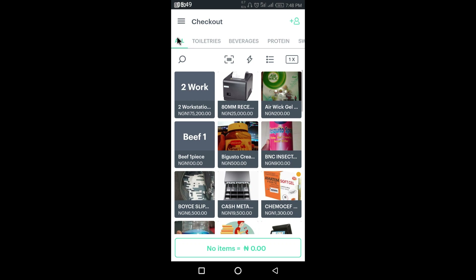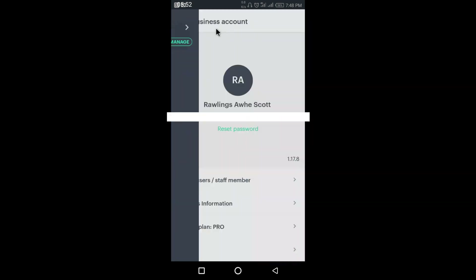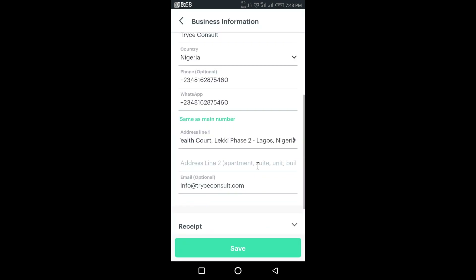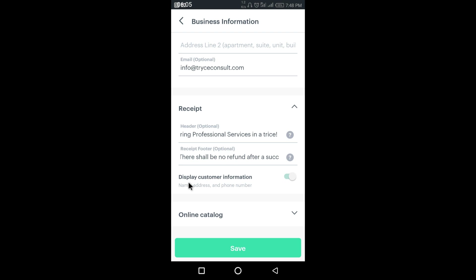Going back, there's one option we skipped. You can see it says 'Display customer information on the receipts' — you can turn this off if you don't want it, or leave it on so that customers can see their details on their receipts.